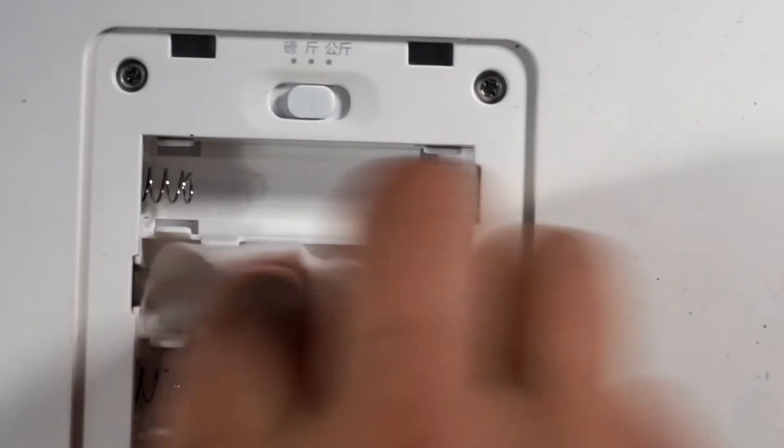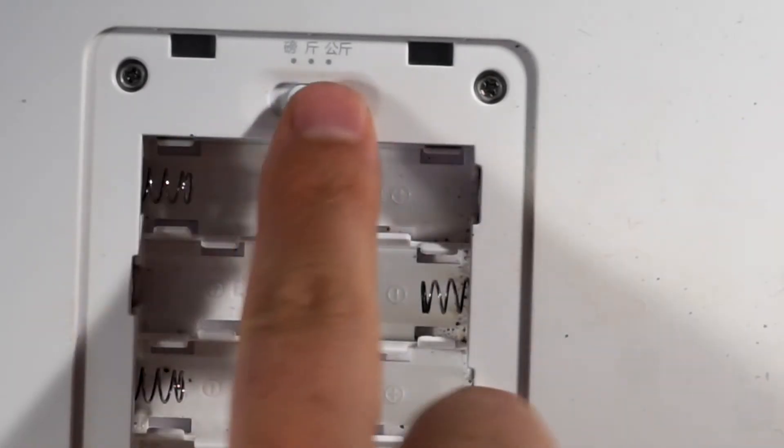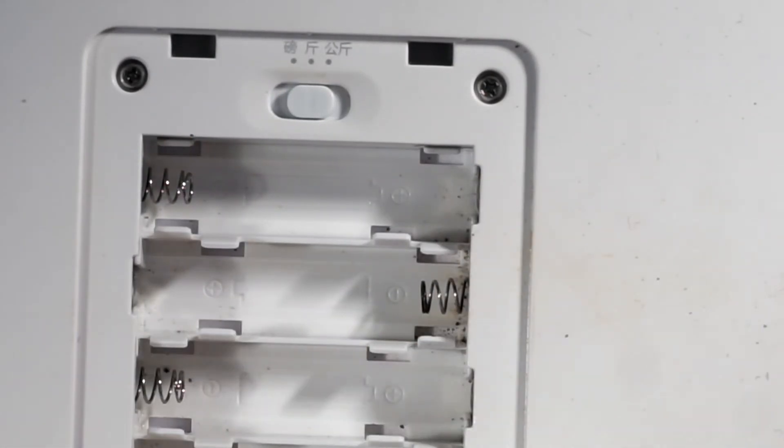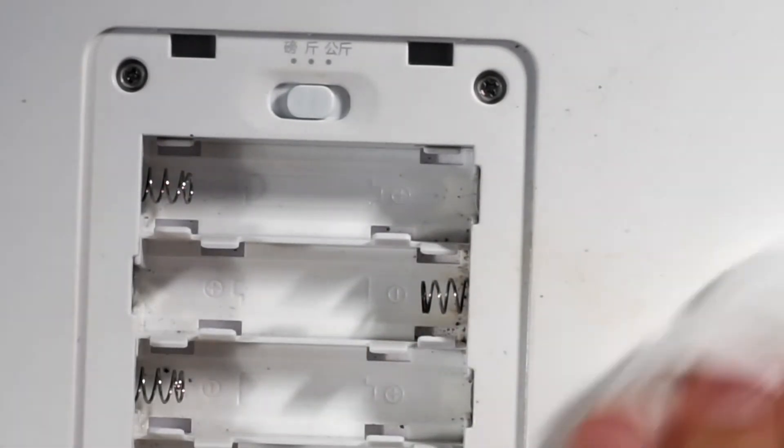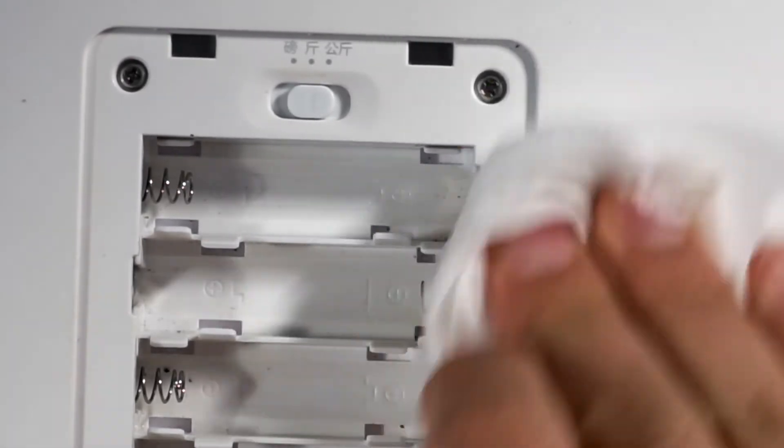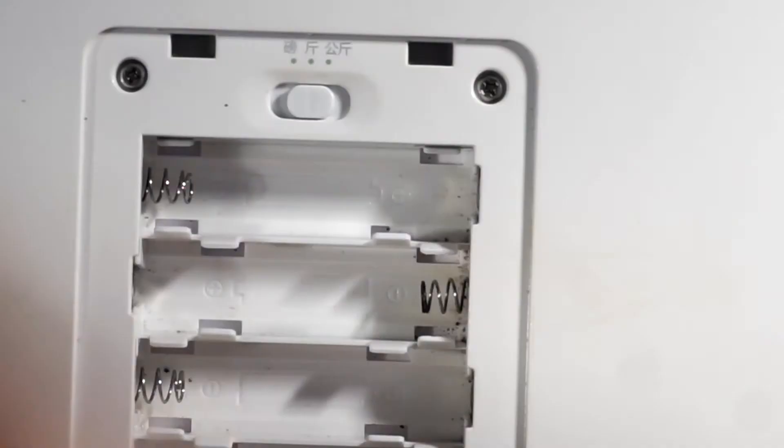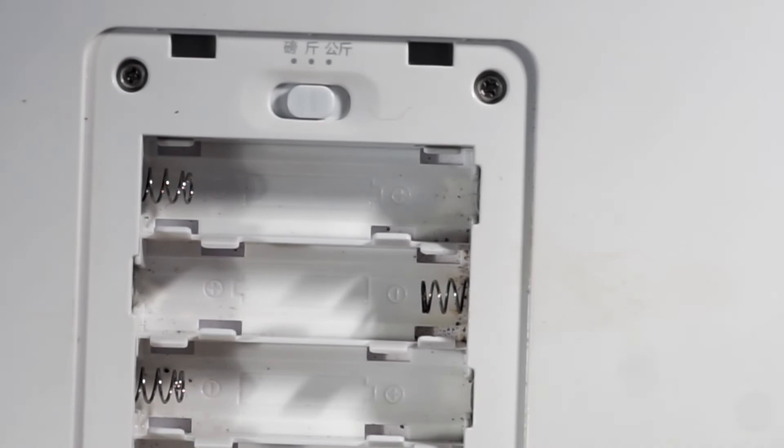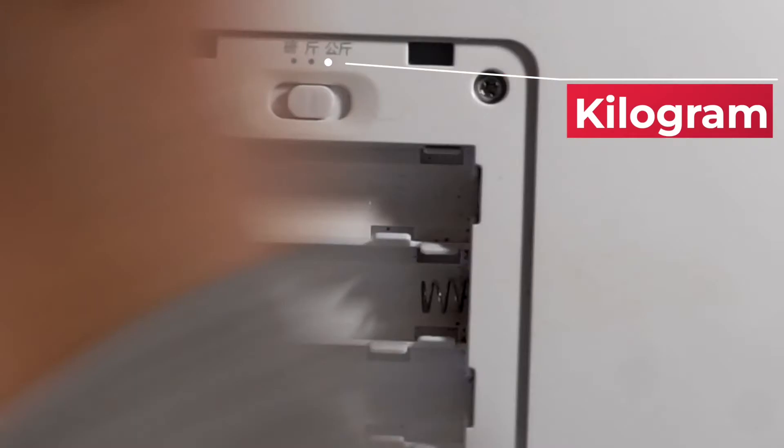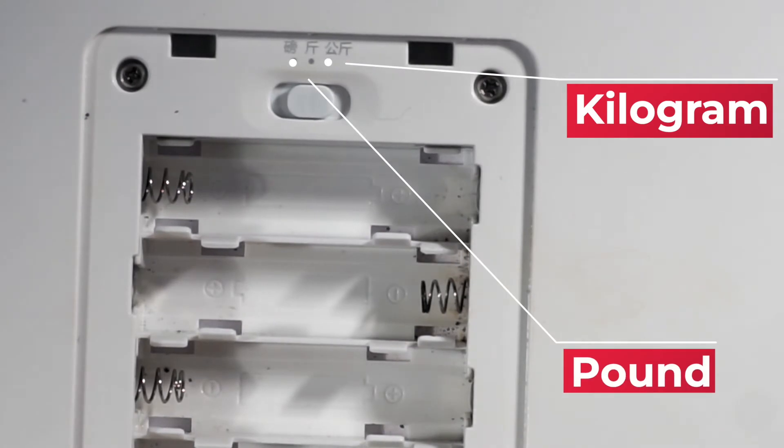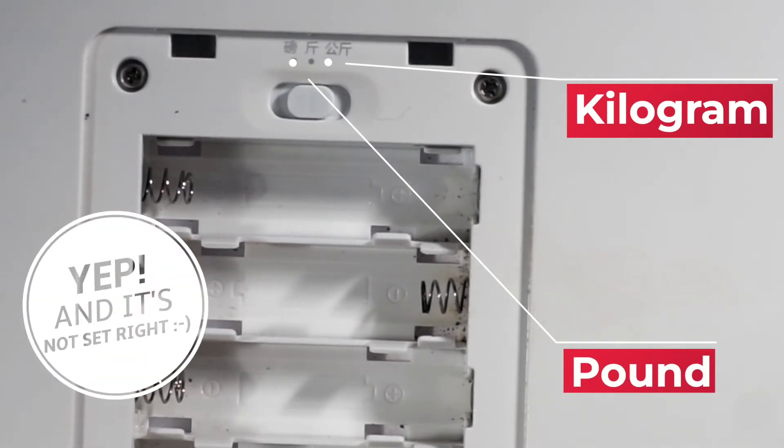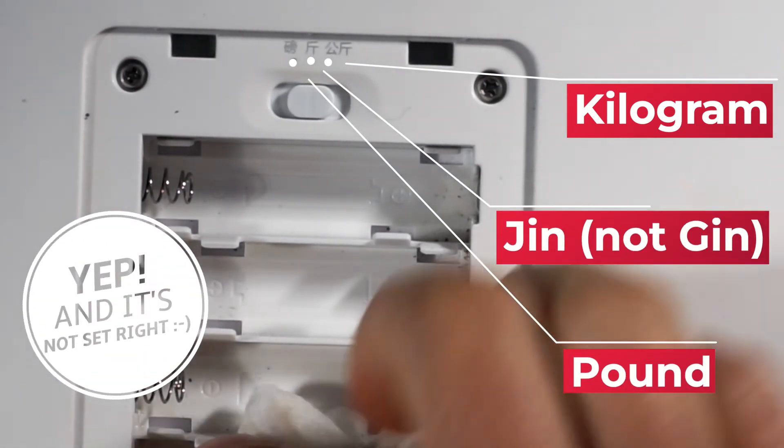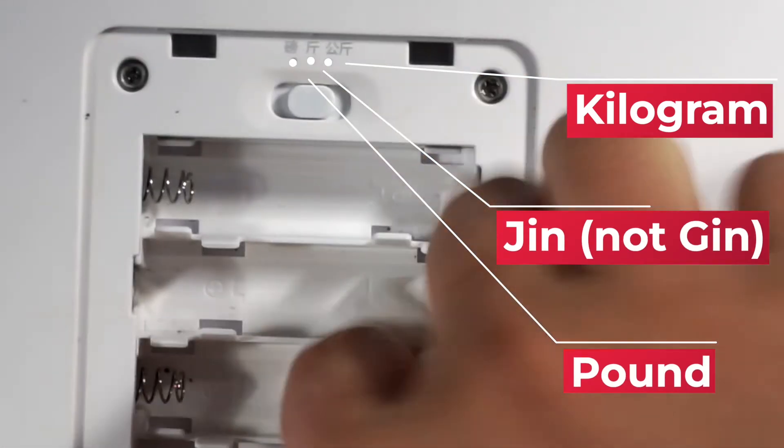Not too sure about this little switch. There are some signs in Chinese. It's fine that I can't interpret it, but I believe it's for kilogram and stuff. So if we leave it as it is.